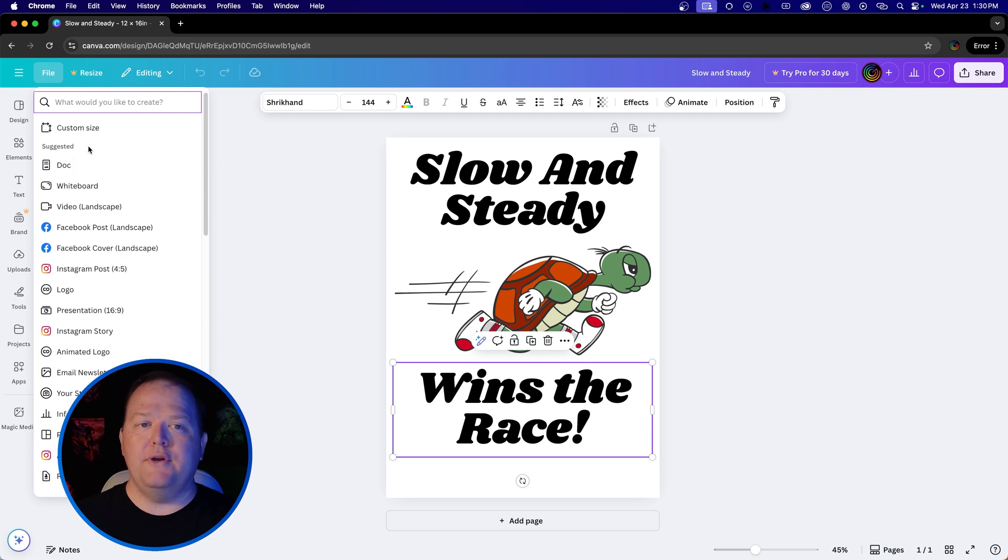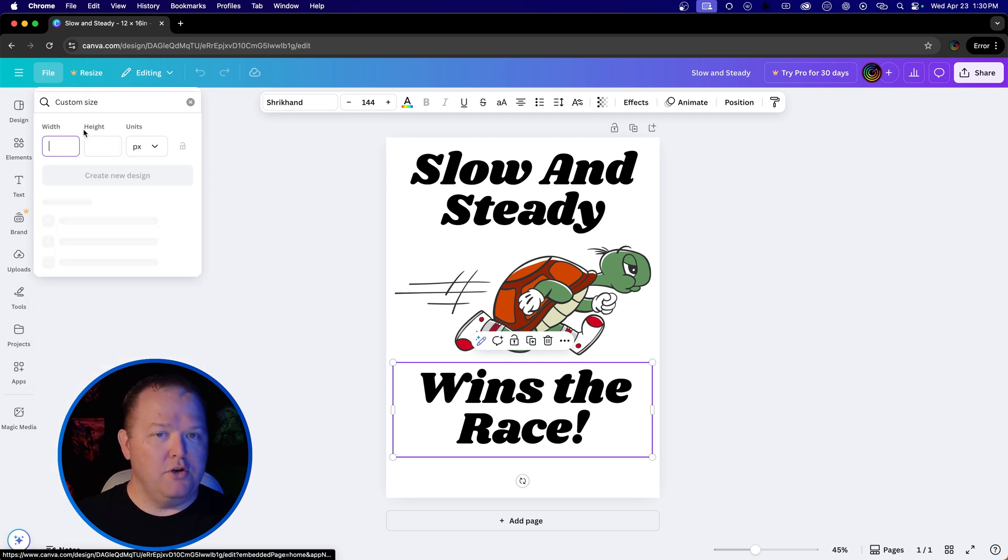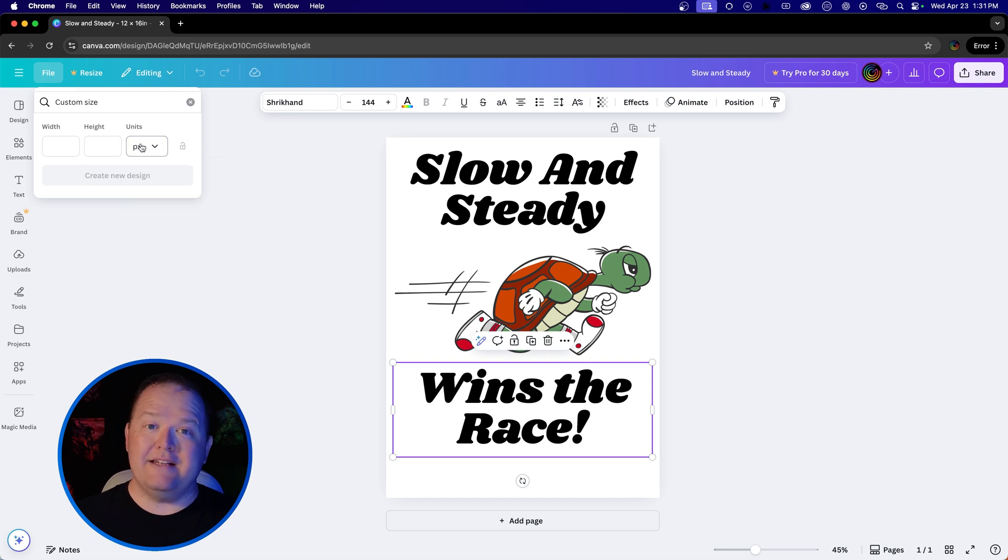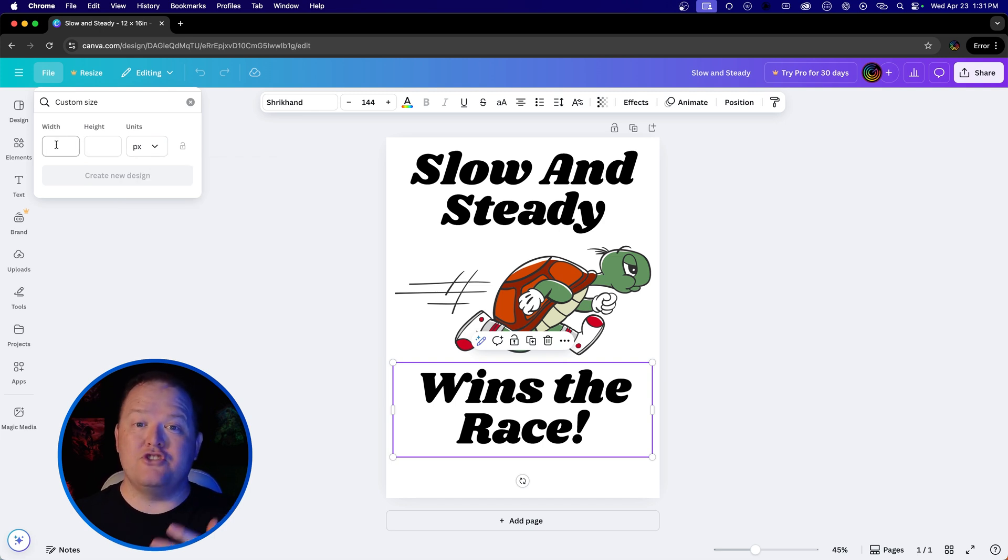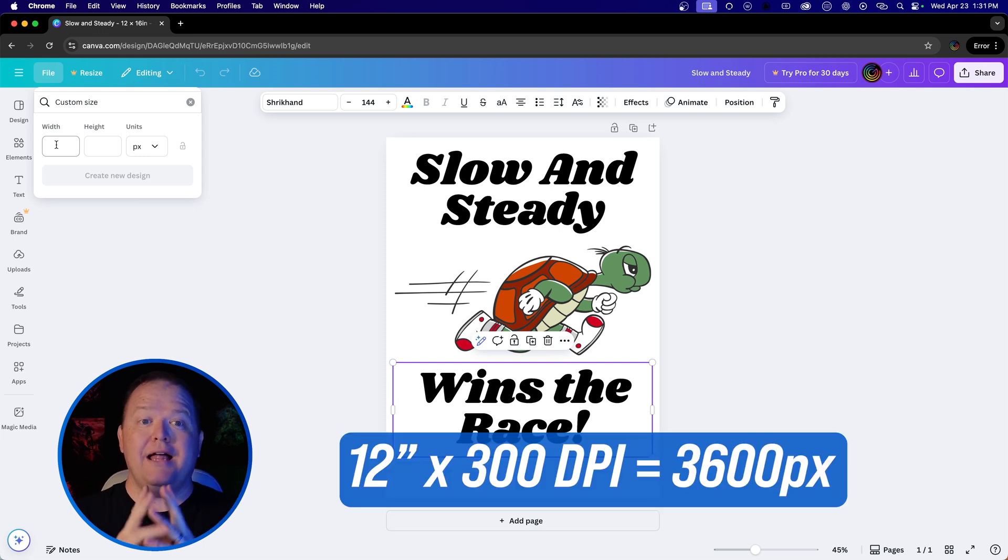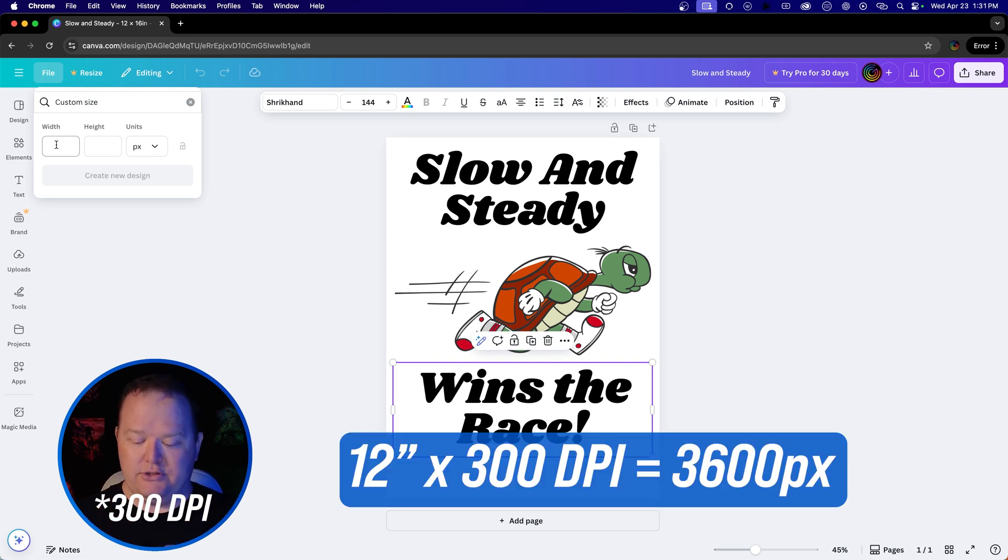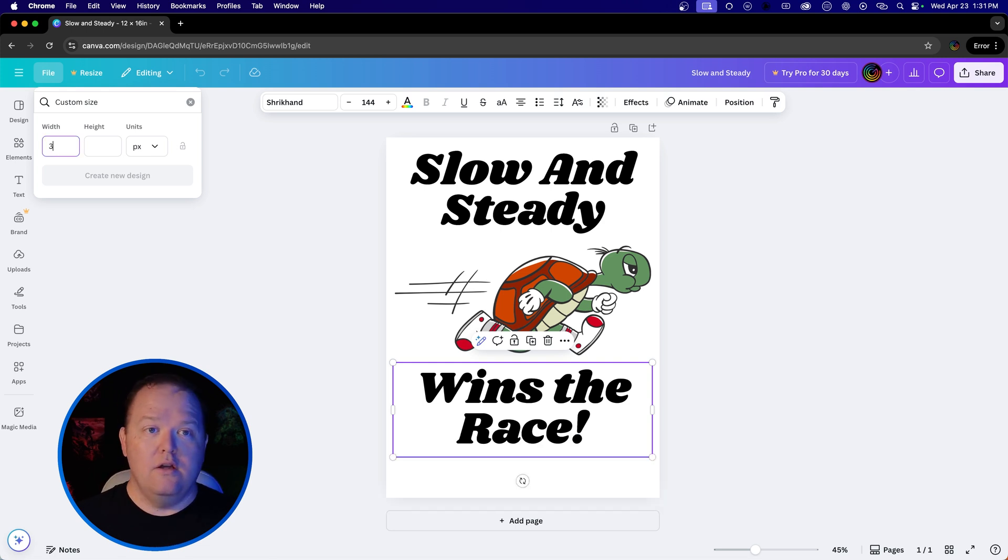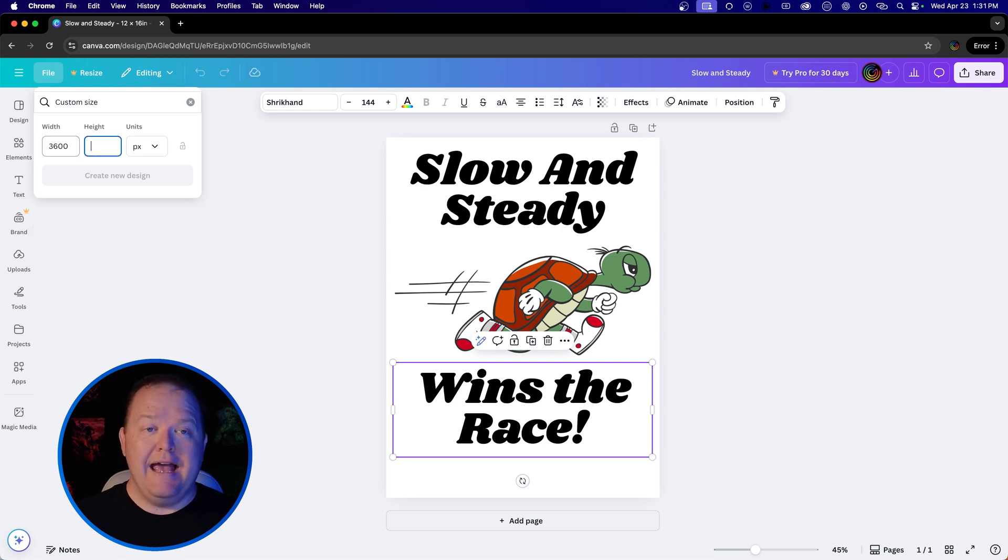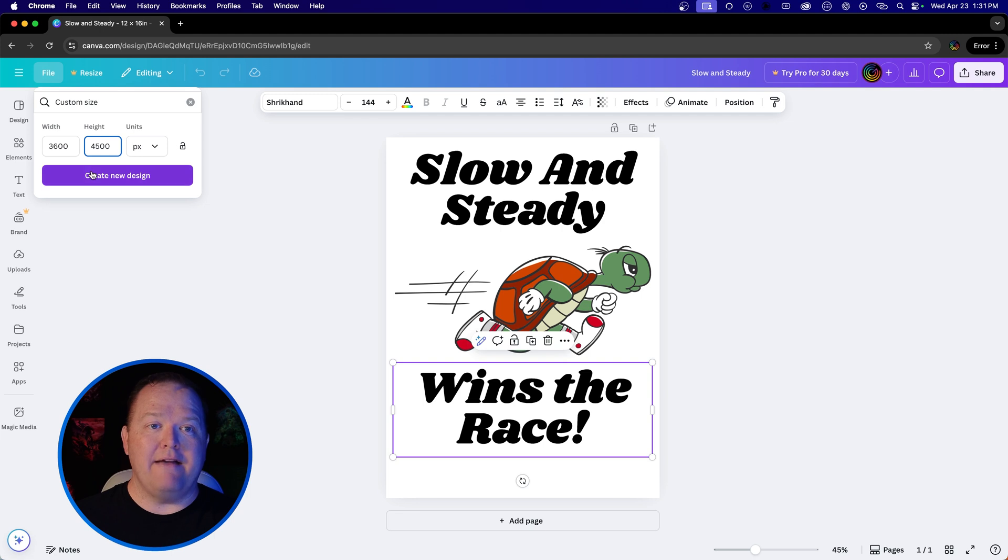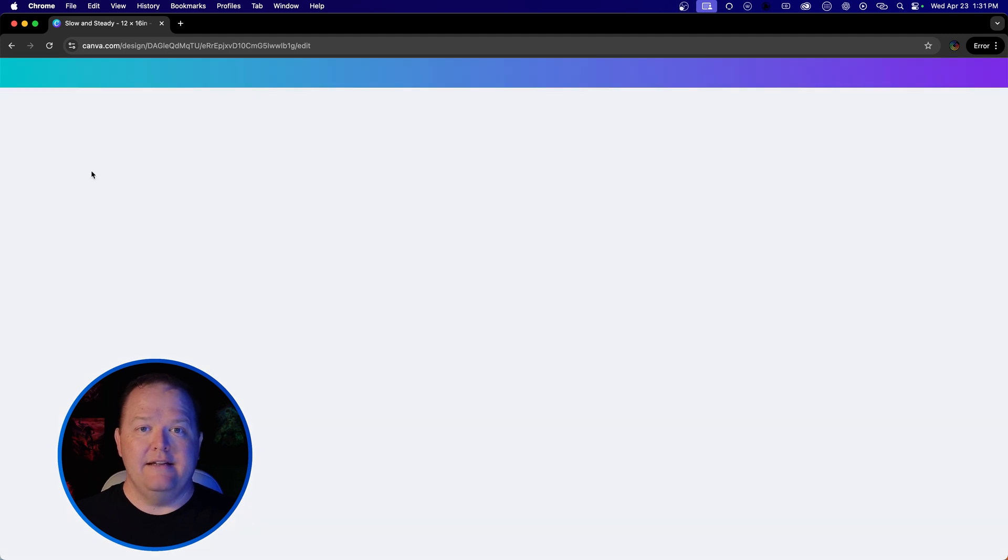Let's create a new design. We're going to do custom size, but instead of inches, we're going to do pixels. Because we know that 300 pixels per inch is what we want, however big your graphic is, we want to multiply those inches by 300 pixels. So in the case of wanting to do a 12 by 15 image, I would do 3,600 pixels wide, which is 12 inches, and our height at 4,500. That's going to give us a 12 by 15. Let's create that new design.